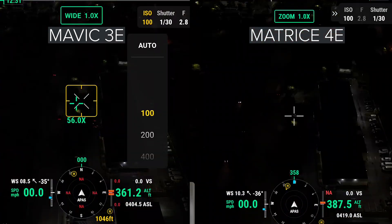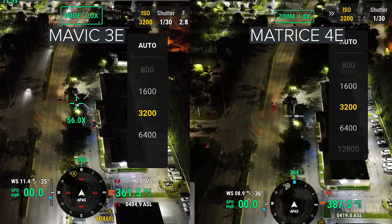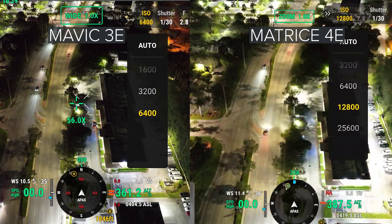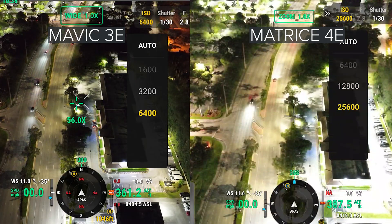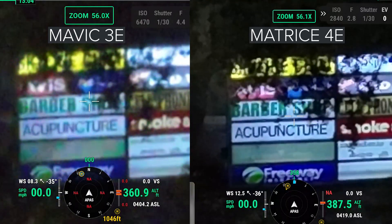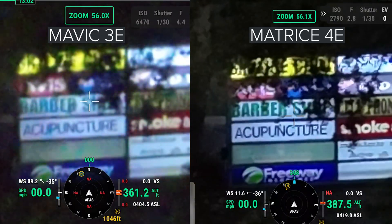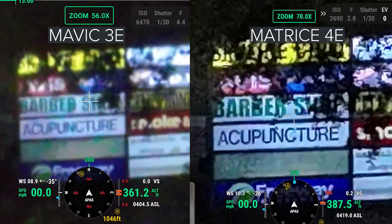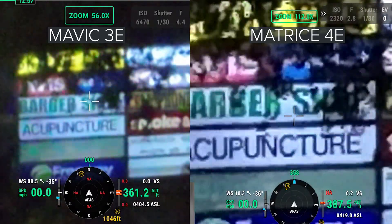Now going through the ISO with the wide angle lenses, things aren't drastically different. But after ISO 6400, you do get another two stops of ISO on the Matrice 4E, and you can see how much brighter that is. Then in terms of clarity, we can see a big difference in sharpness between these two drones. The M3E is still somewhat readable, while the Matrice 4E is much clearer. Even at the max 112 times zoom, the Matrice 4E is still readable.